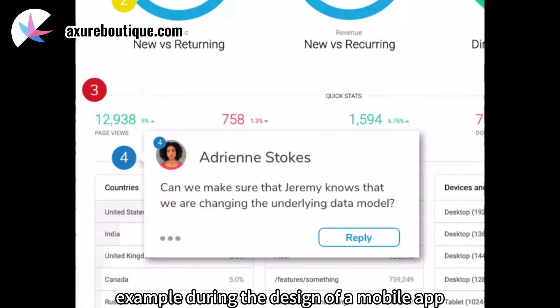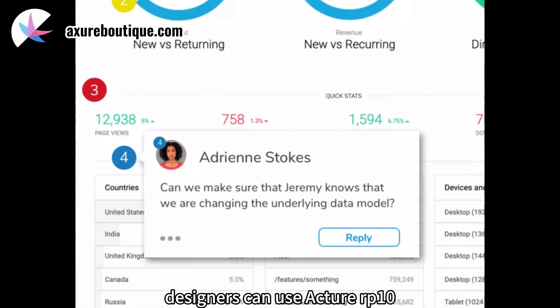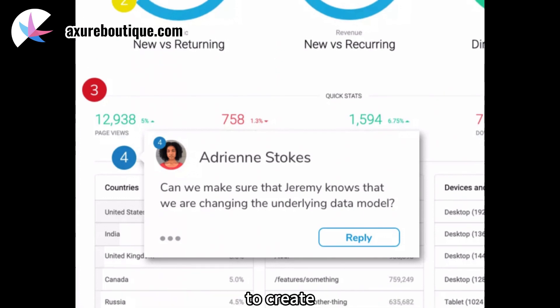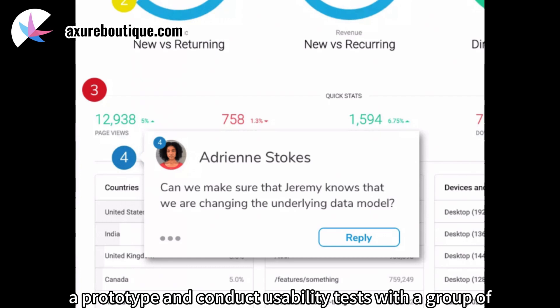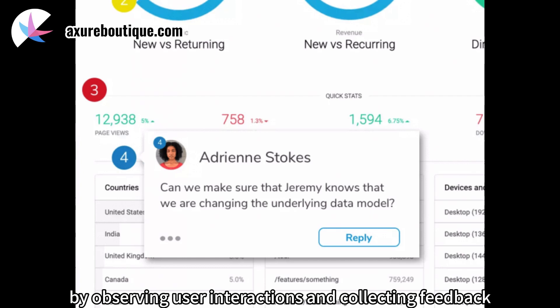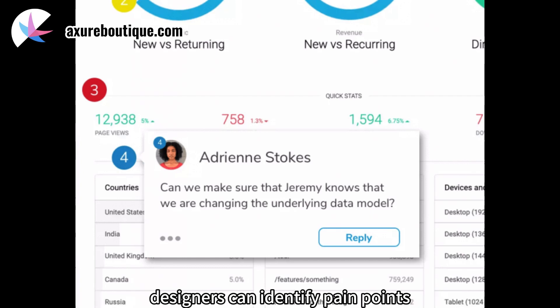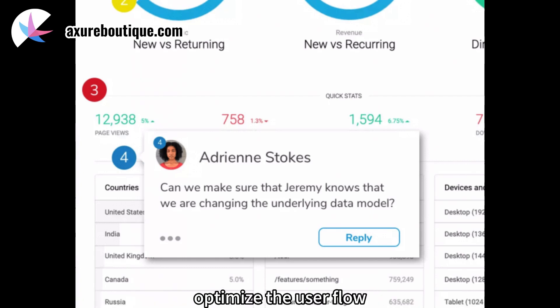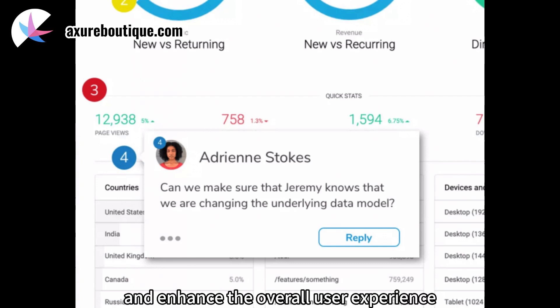Example: during the design of a mobile app, designers can use Axure RP10 to create a prototype and conduct usability tests with a group of target users. By observing user interactions and collecting feedback, designers can identify pain points, optimize the user flow, and enhance the overall user experience.